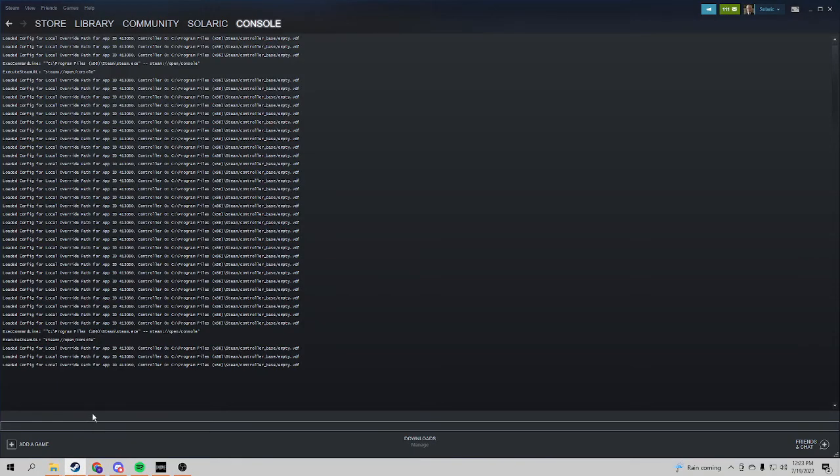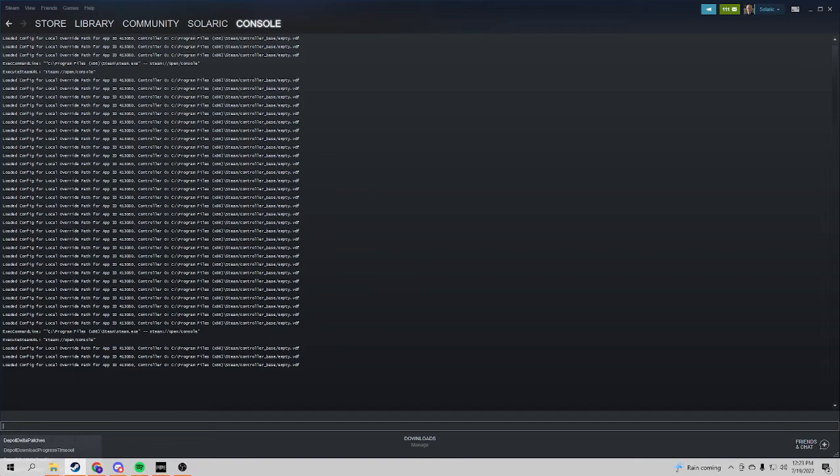Paste this in. I'm not going to do it because I already have it installed, but once you've done that, you just press Enter and you're done. Like, that's everything you need to do to downgrade Pipe.